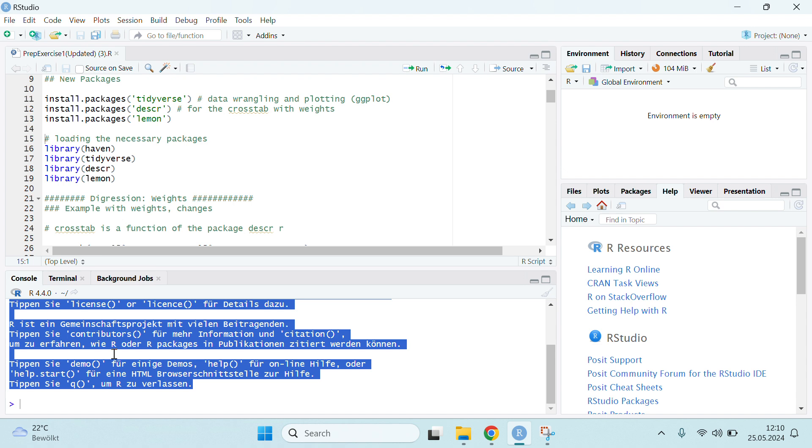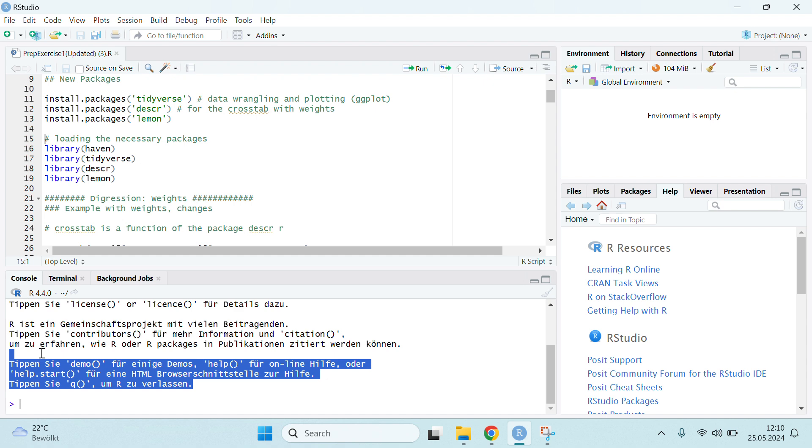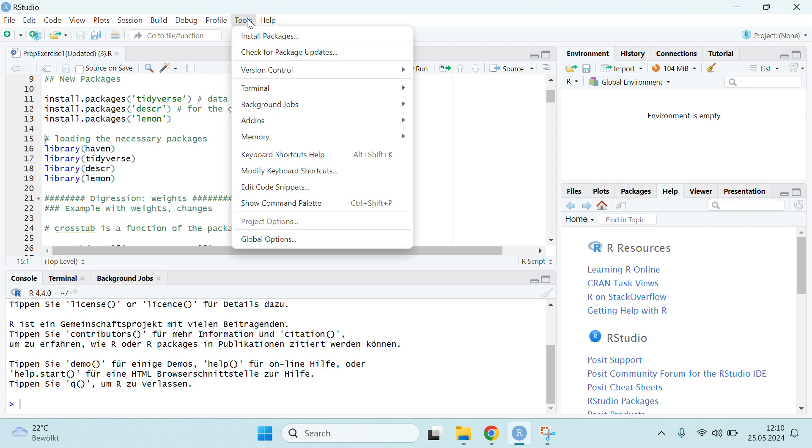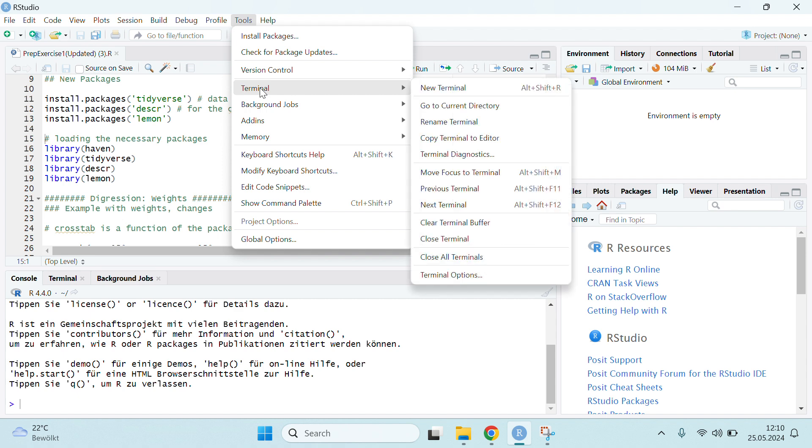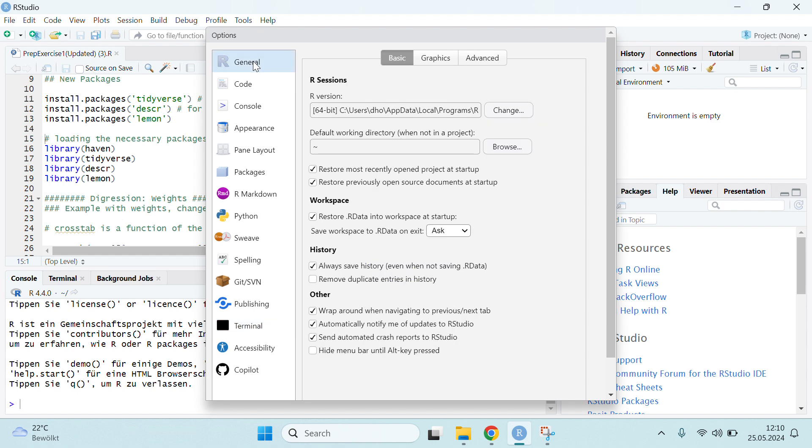Now I will show you the tricks how you can change this language from RStudio. First, you have to select the Tools option, then select Terminal, and then you have to select the terminal options. From here you see the terminal is selected, but you have to select the R General.